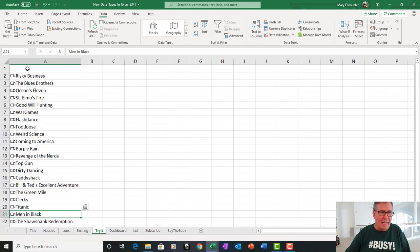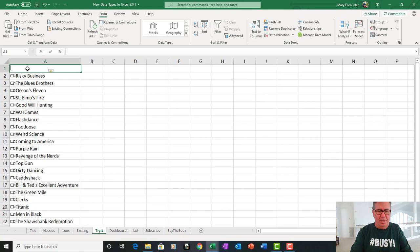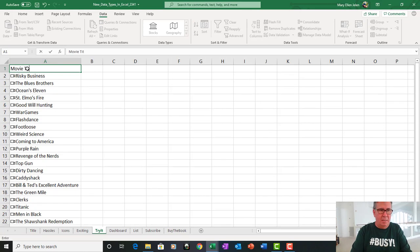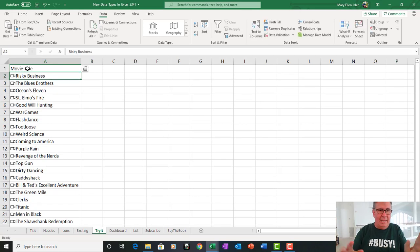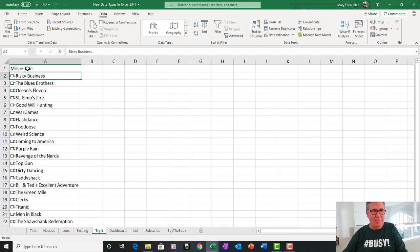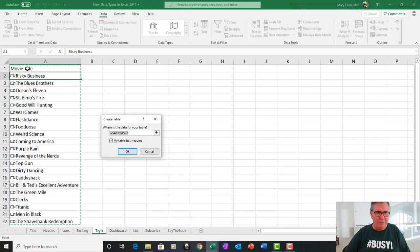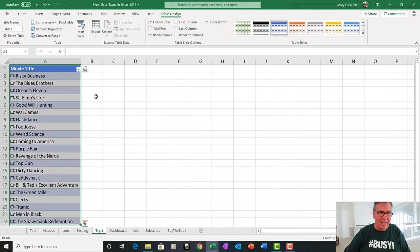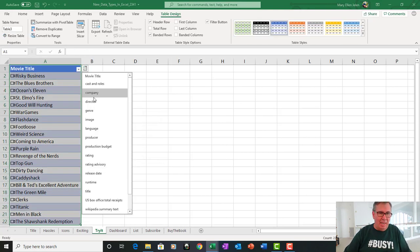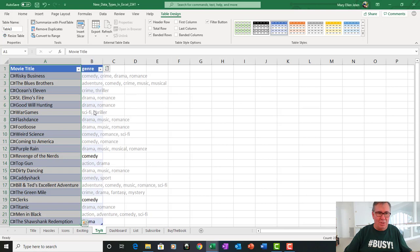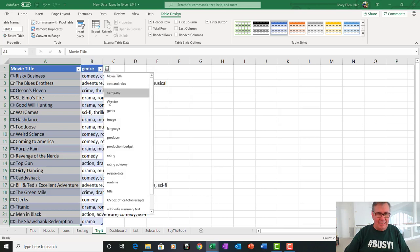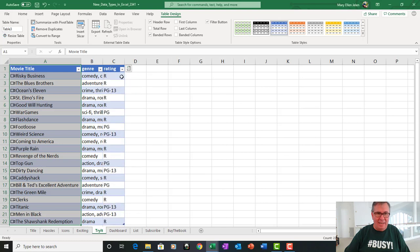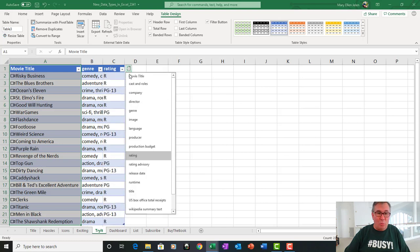Now, let's add movie title up here. And these always work better as tables, so Ctrl T to format as table. That allows us to add new fields. And so we have all kinds of things like what's the genre. We can get what's the rating.